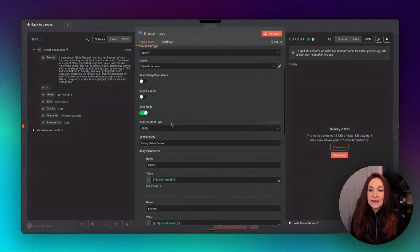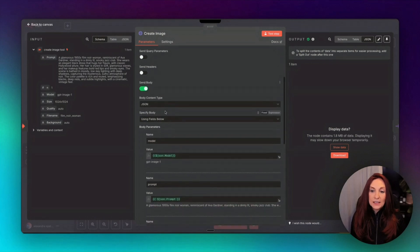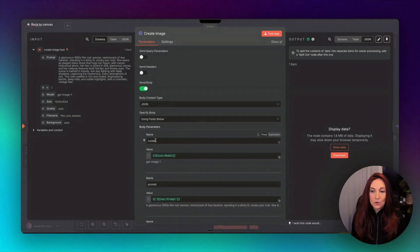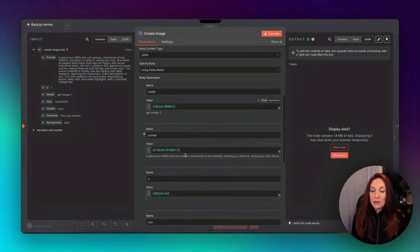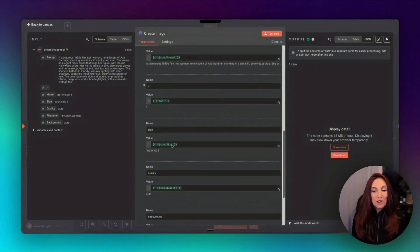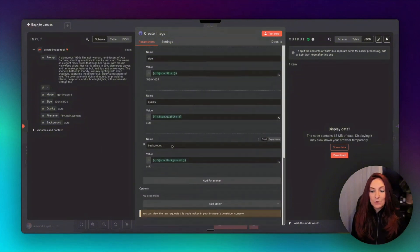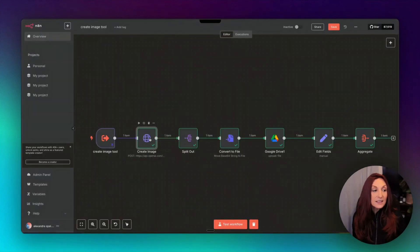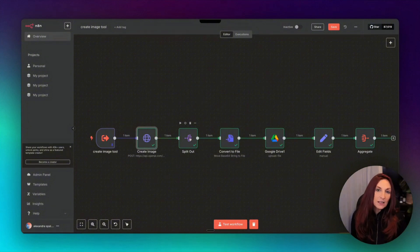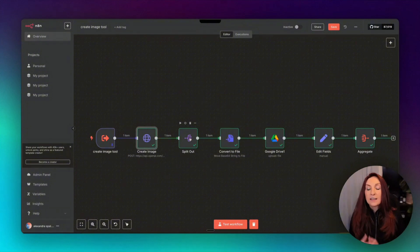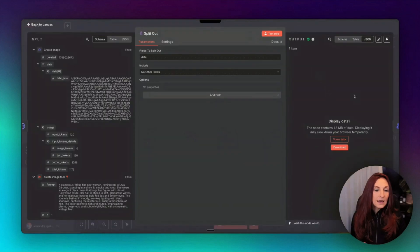Then inside the body, we use this field. And so the model, here we pass the model from here, the prompt, the number, the size, the quality, and so we pass everything from the schema here. In case we ask for several images, we have used here a split-out field. Here is not the case, but it's a possibility, so we use it.